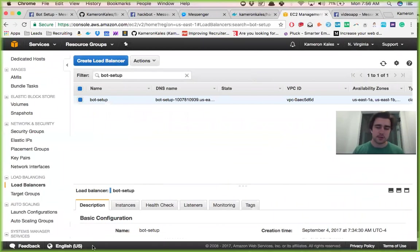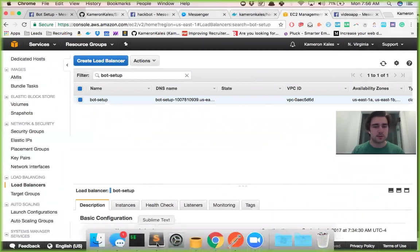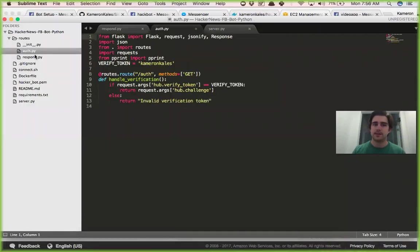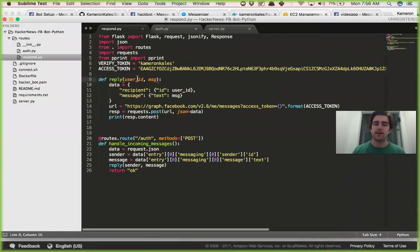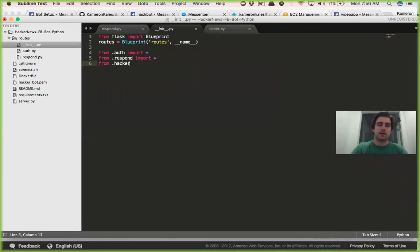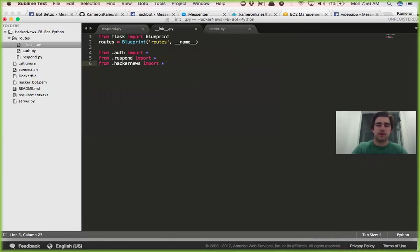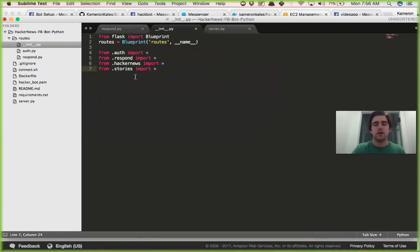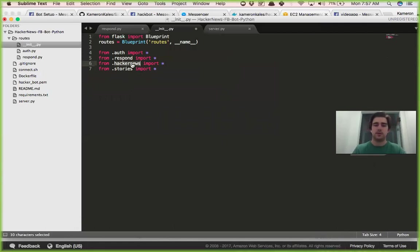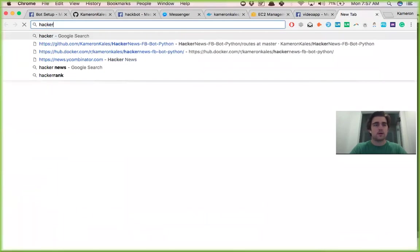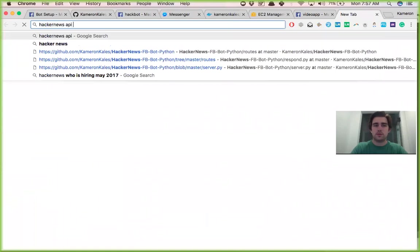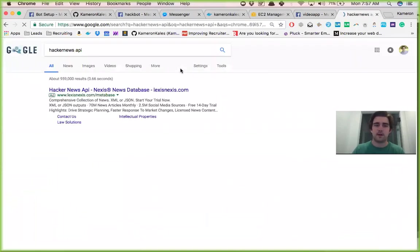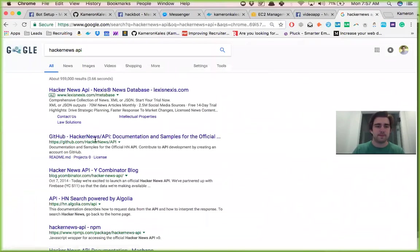I guess the last thing we should talk about is what the next steps in this project are going to be. So later today I'm going to sit down and write the actual hacker news part. You probably should do this like from hackernews import everything and then from stories import everything. So what we're going to do here is we're going to go to the Hacker News API.